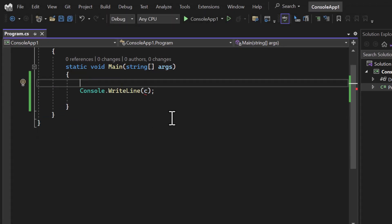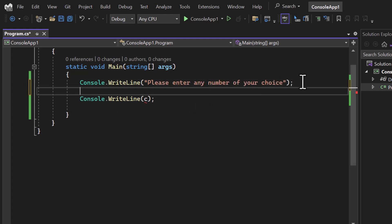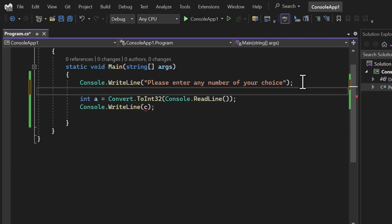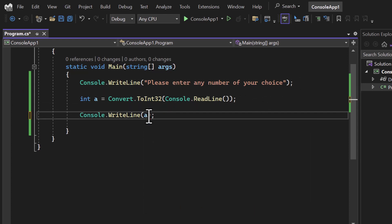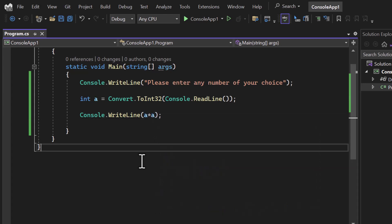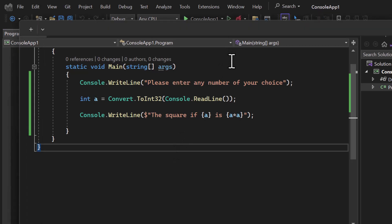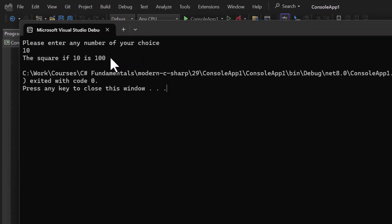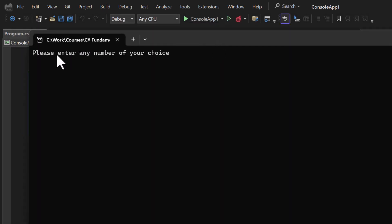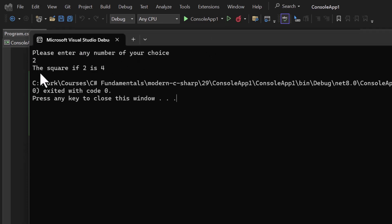For better formatting, let's write `Console.WriteLine` with a message: 'Please enter any number of your choice.' Then `int a = Convert.ToInt32(Console.ReadLine())` to get user input, and display the result using string interpolation: `$"The square of the given number is {a * a}"`. Running it and typing 10 gives 100. Running again and typing 2 gives 4.